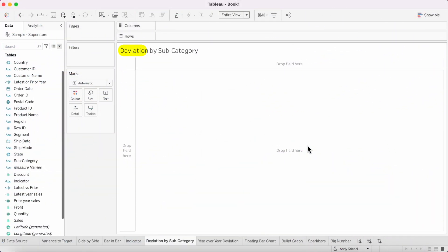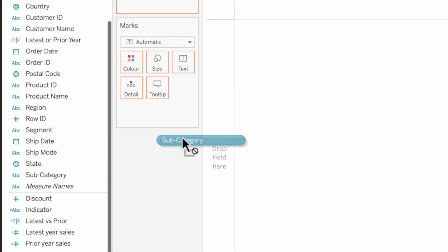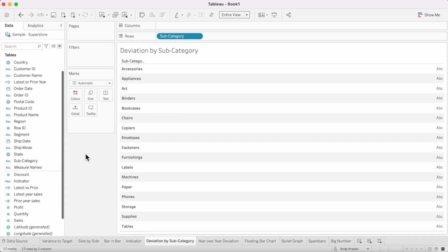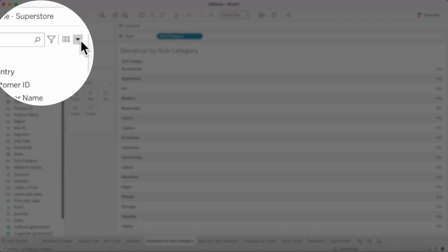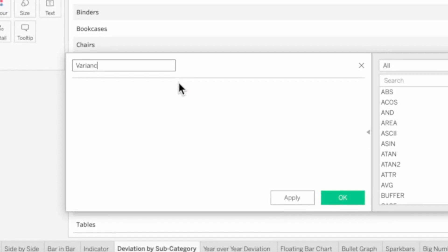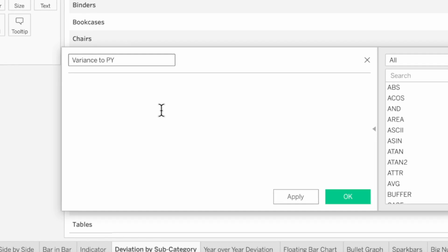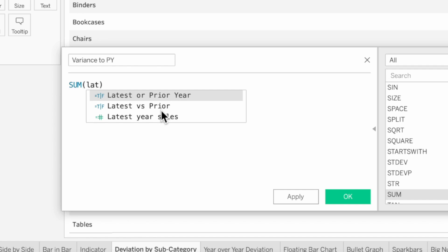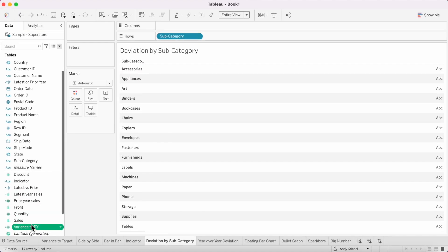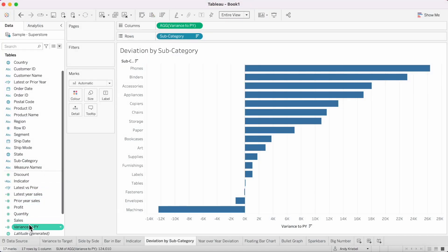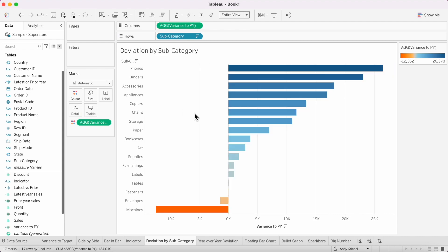In this next example, we're going to create a deviation chart showing the variance between the latest year sales and the prior year sales. Drag subcategory onto the rows. Create a new calculated field called variance to prior year — the formula is the sum of latest year sales minus the sum of prior year sales. Hit OK, drag that field to the columns, sort in descending order, and also drag it to color. Now we can see the deviation between current year sales and prior year sales by subcategory.